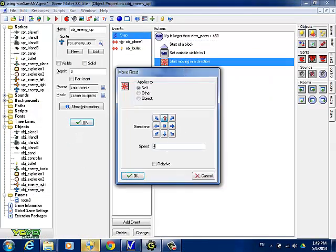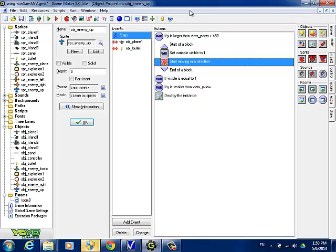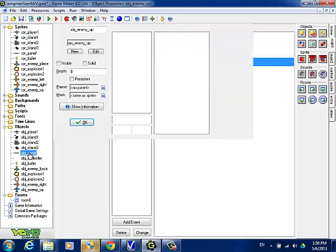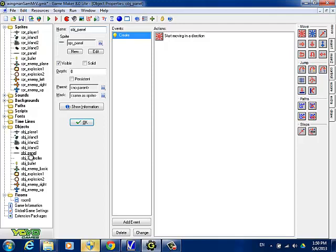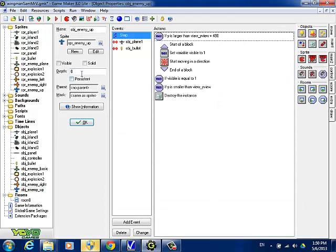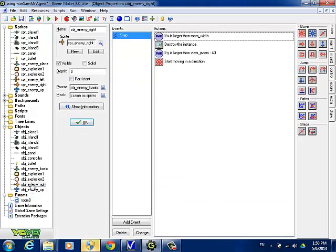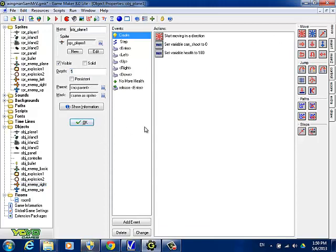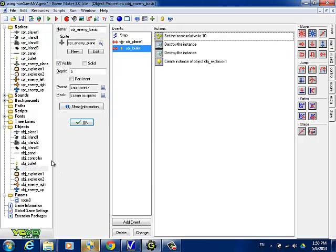So we're going to increase the speed to 6 to see if that's good — you might even think about 8. They should be beneath the control panel. The depth of the panel is 0, and we know the islands are 10 and the planes are 5. I think we want to use the same as the planes, so we're going to say 5. We'll set the depth to 5. Also for enemy right, we'll set 5. So all the planes are at depth 5.